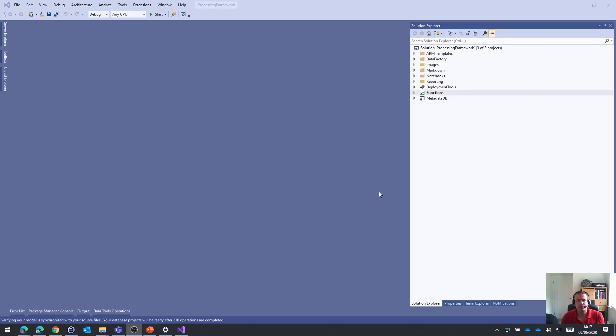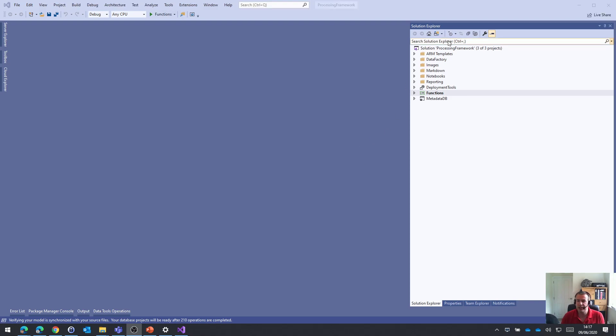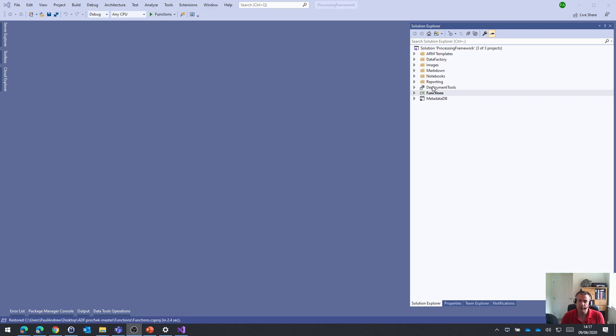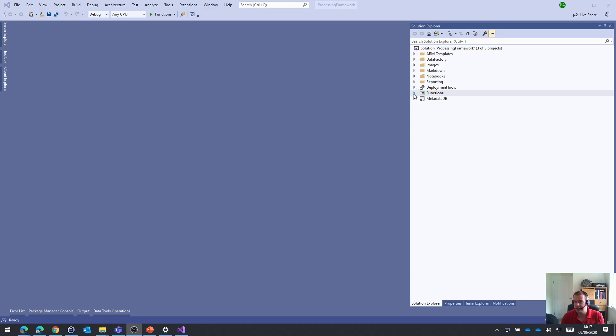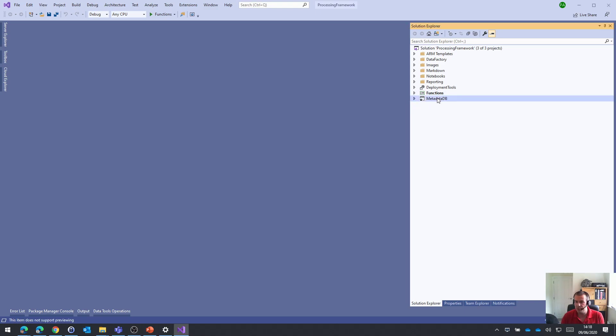You'll see that in the Solution Explorer, we've got three projects. One to give us some support for deploying various things, we've got an Azure Functions project, and we've got a SQL Server Data Tools project as well for the database.